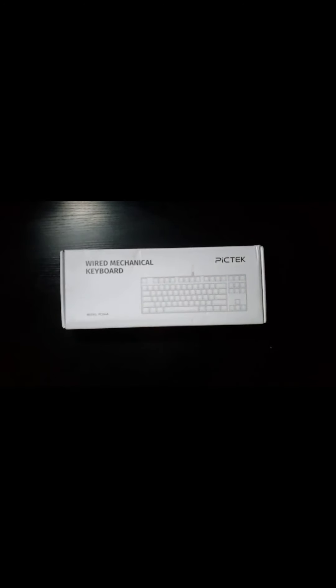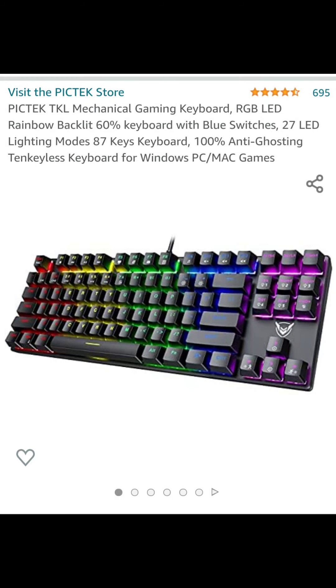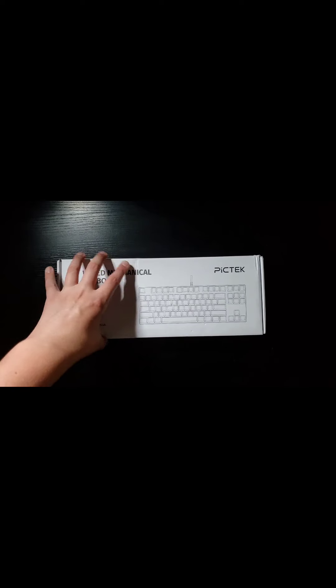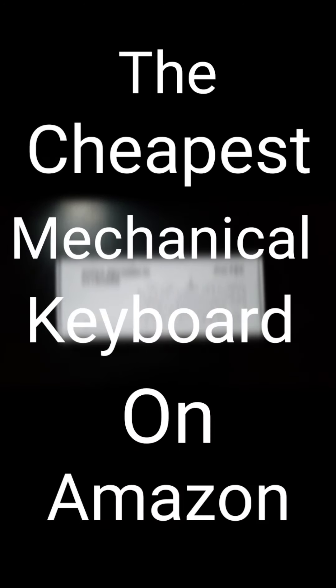Alright people, right here we have the PICTEC KTL RGB LED Mechanical Gaming Keyboard, otherwise known as the cheapest mechanical keyboard on Amazon.